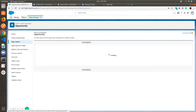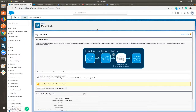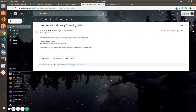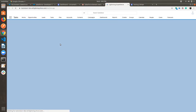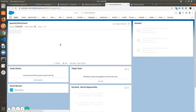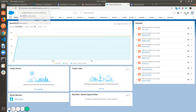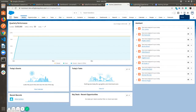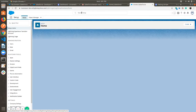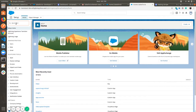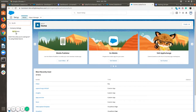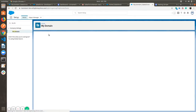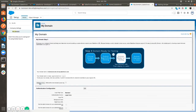Now the domain will be ready for deployment. Go to your registered email and click on the link. Go to Setup, and in the quick find box search for My Domain. Now click on Deploy to Users.